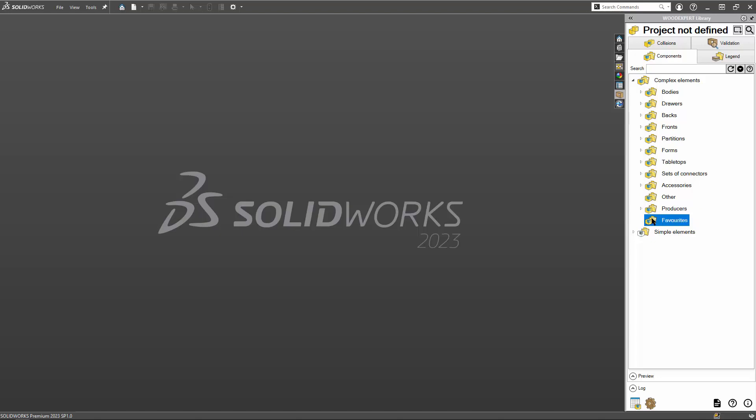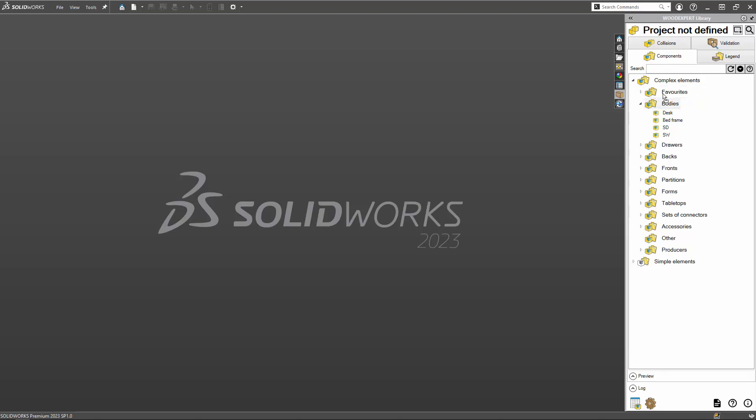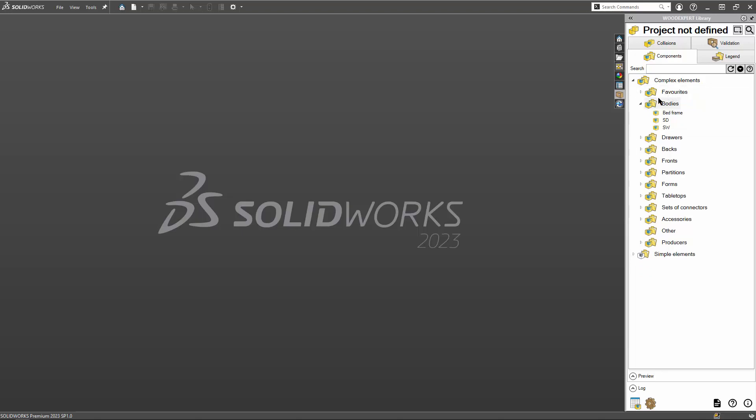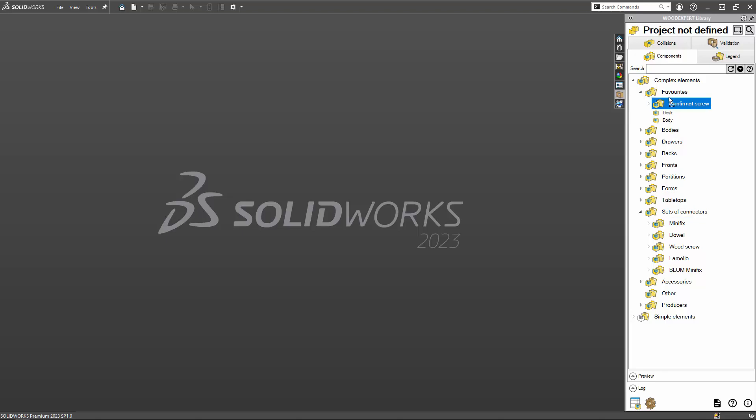I can rearrange the folders by dragging them. I can move items from one folder to another. I can drag entire folders as well.